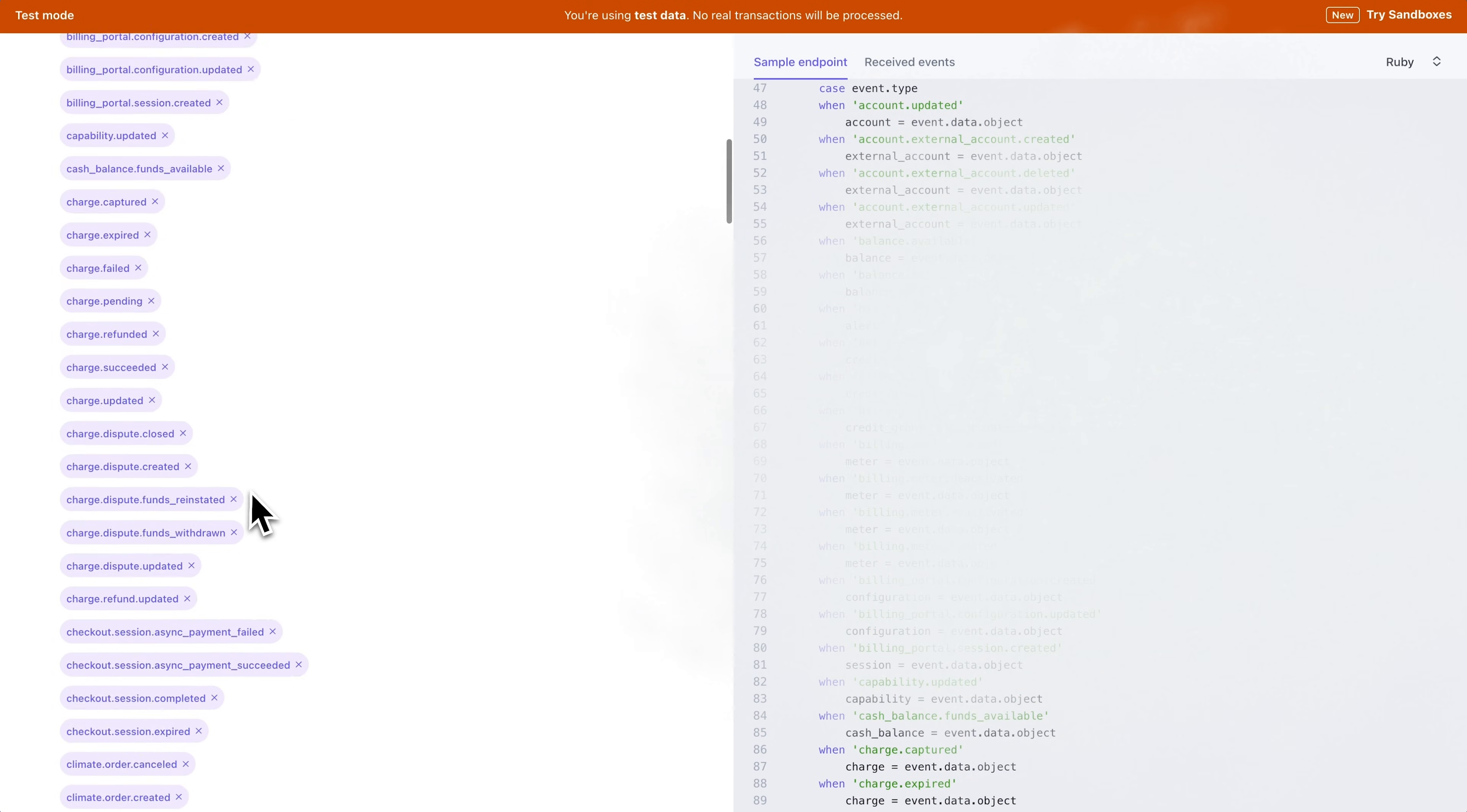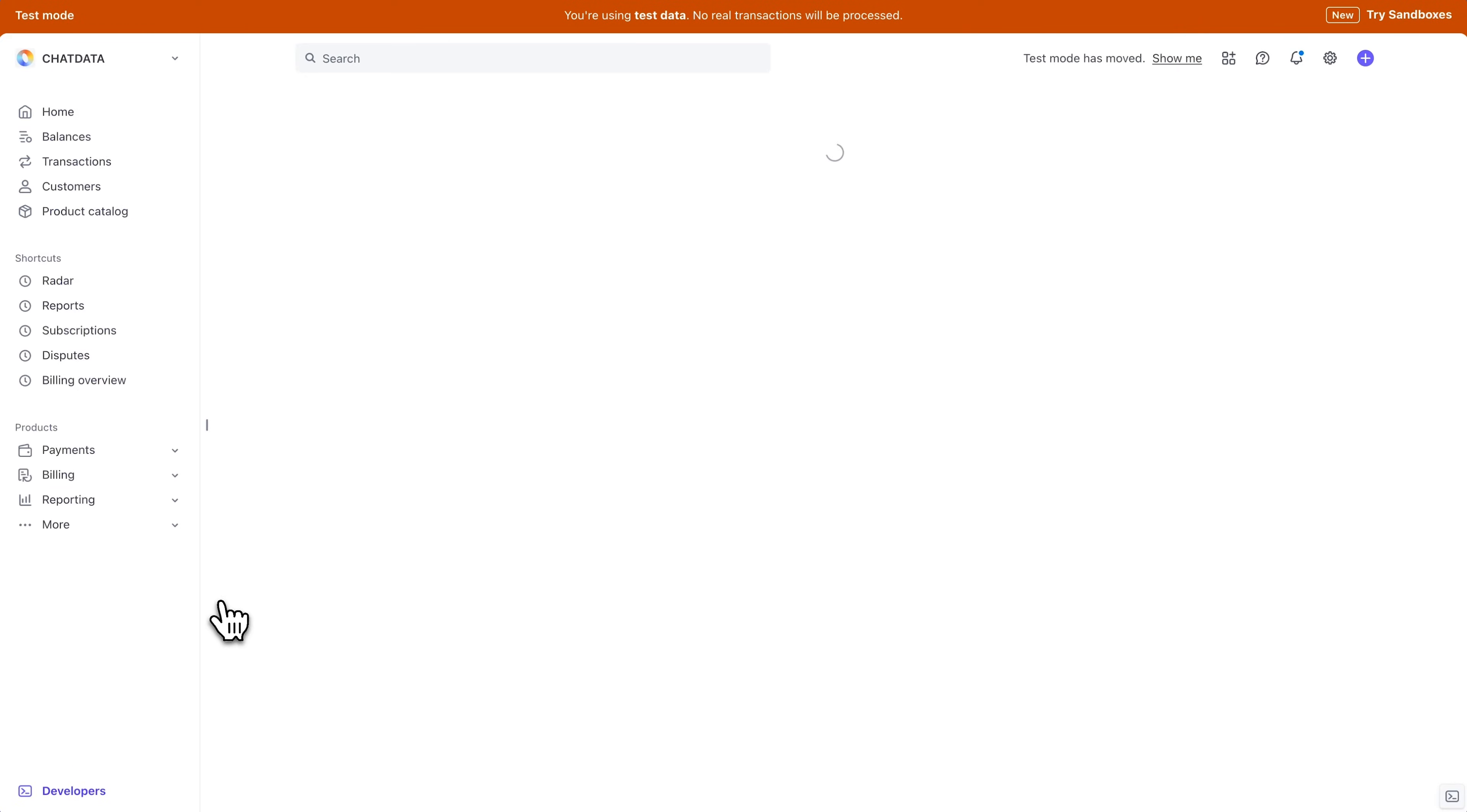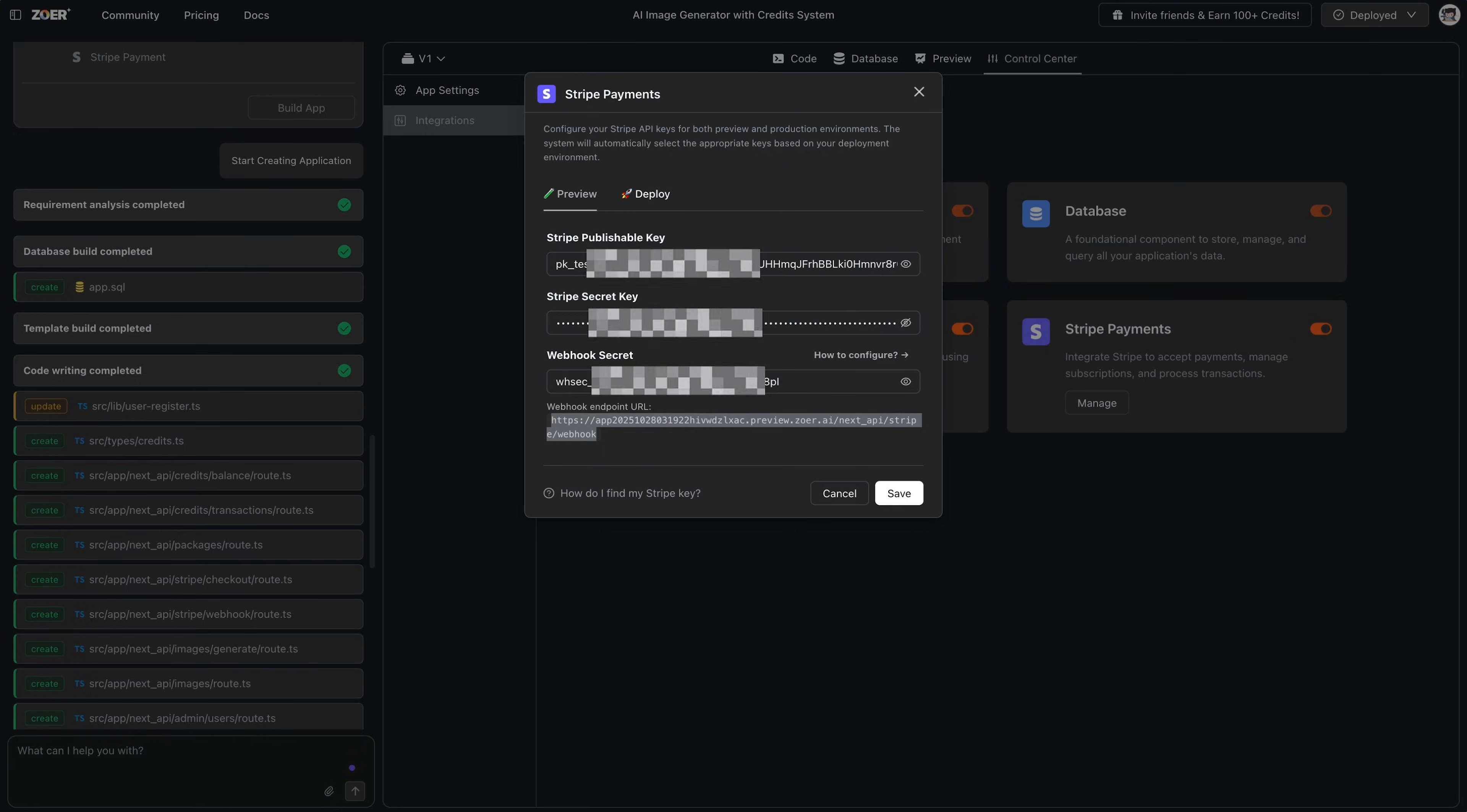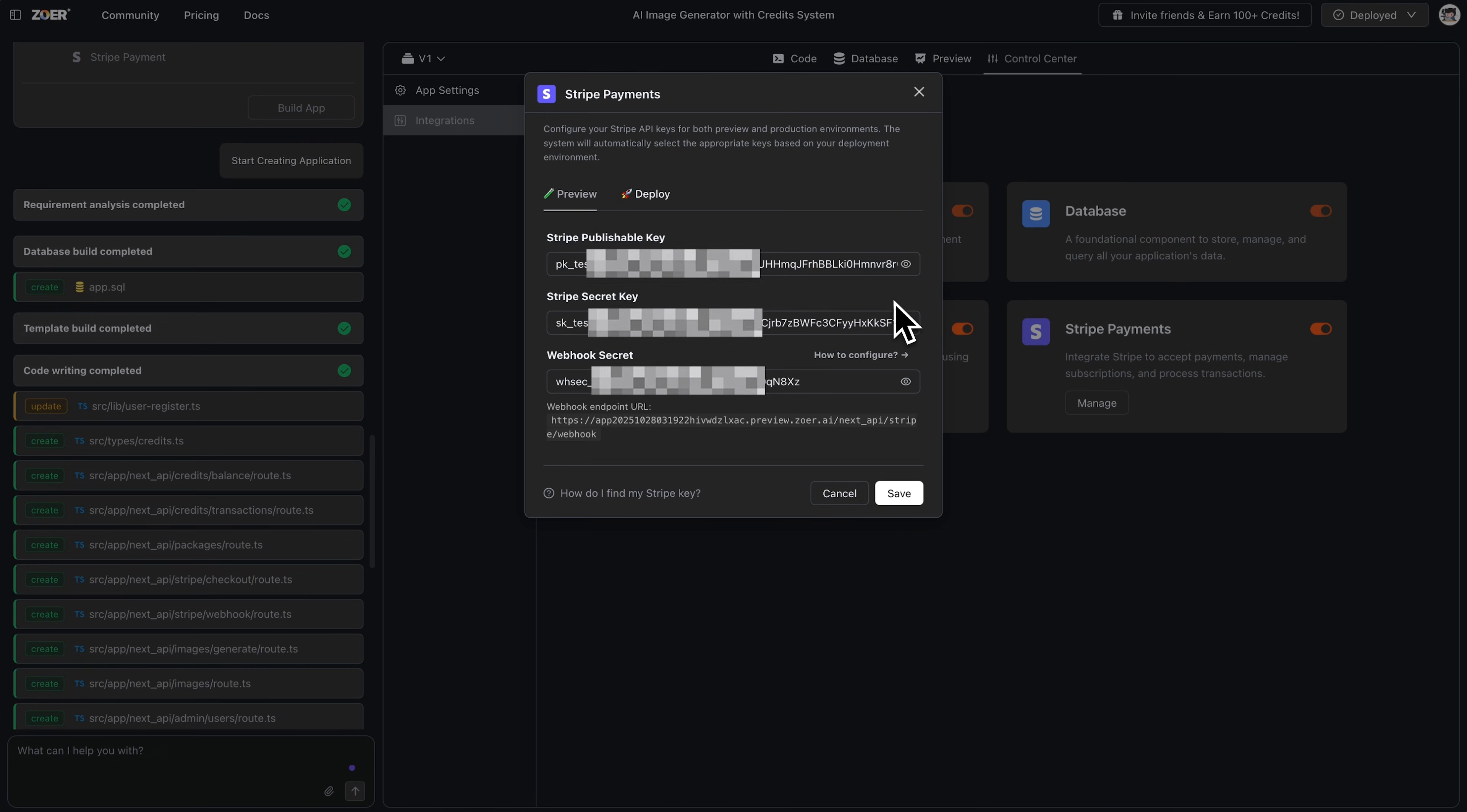Now, find the signing secret section and click reveal. Let's copy this key. And paste it right into the webhook secret field in Zoar. Hit save, and we're all set.